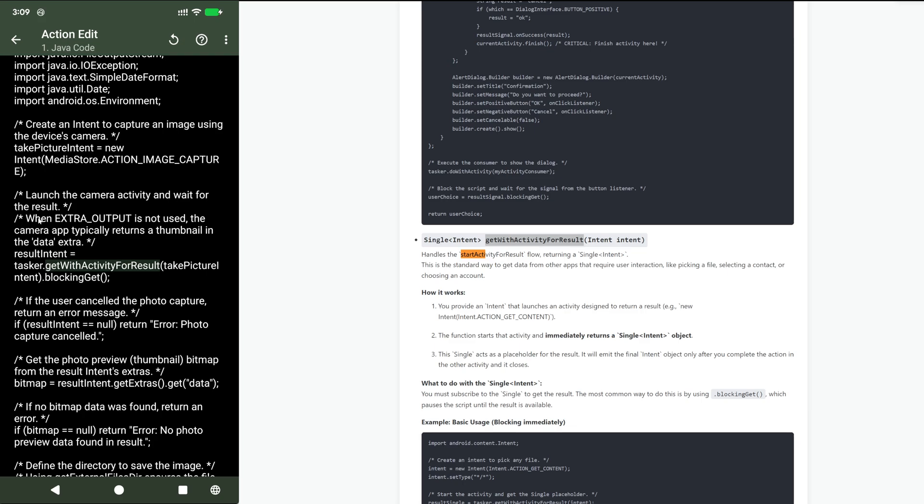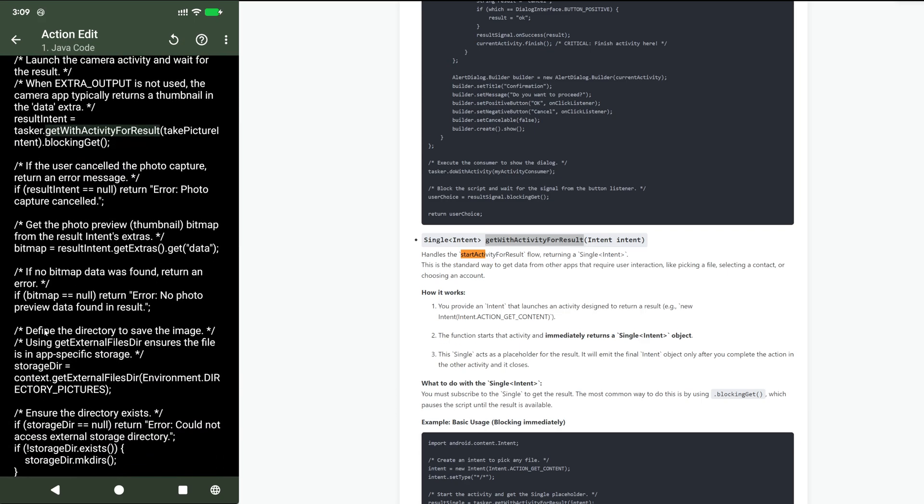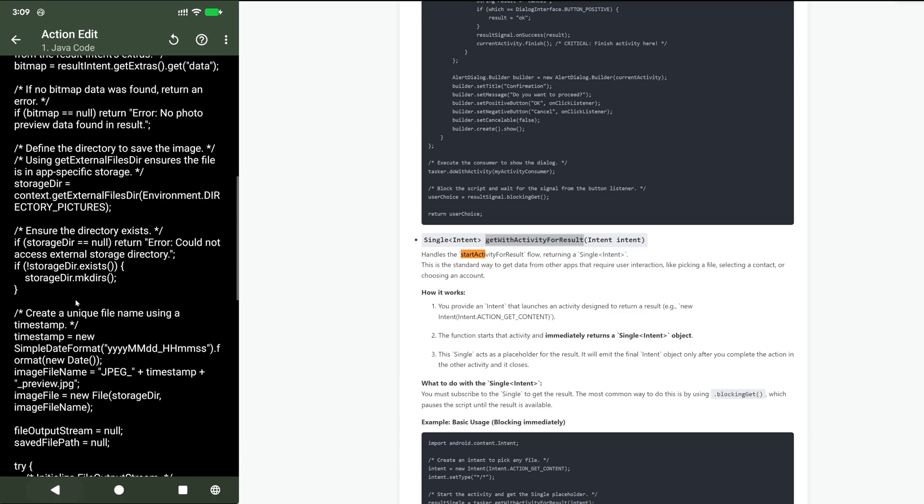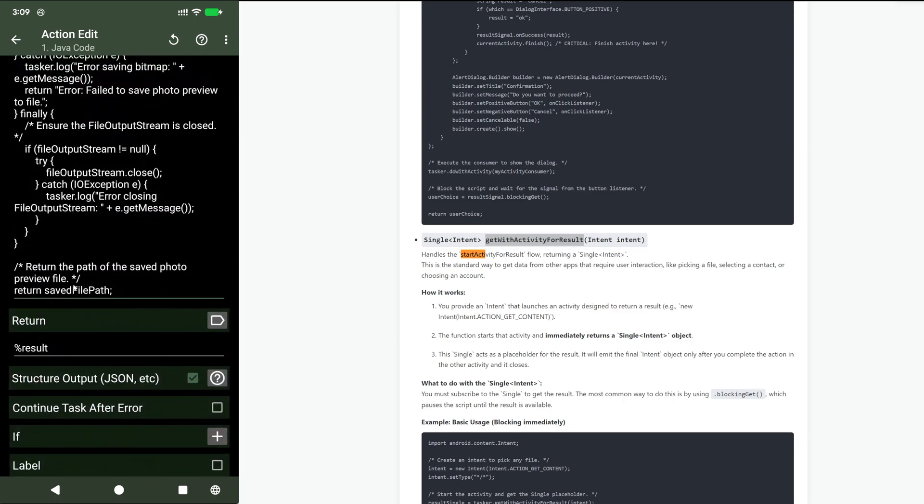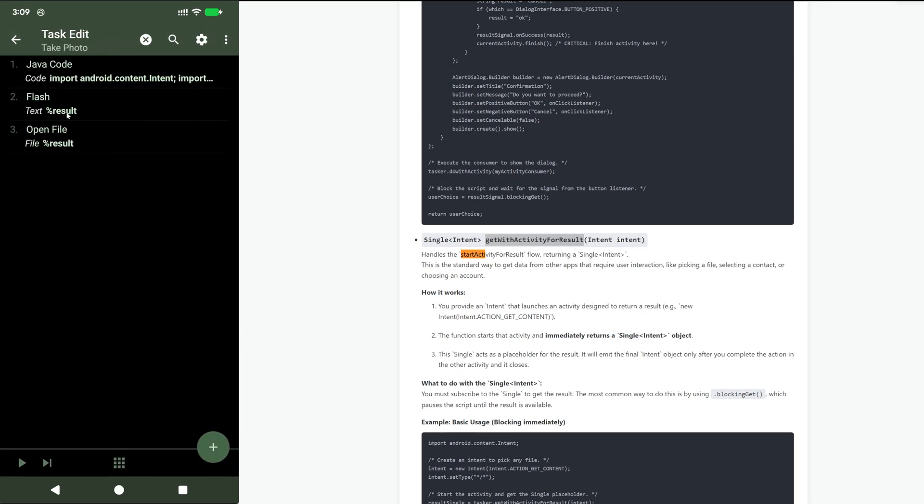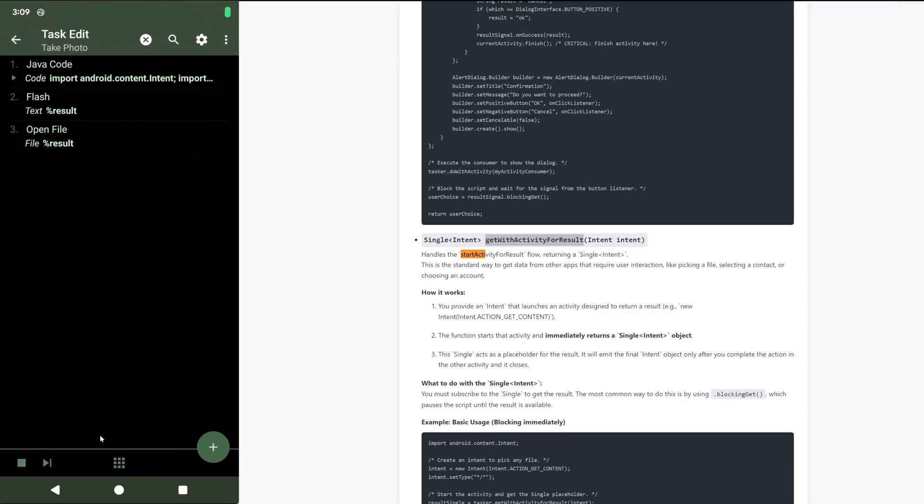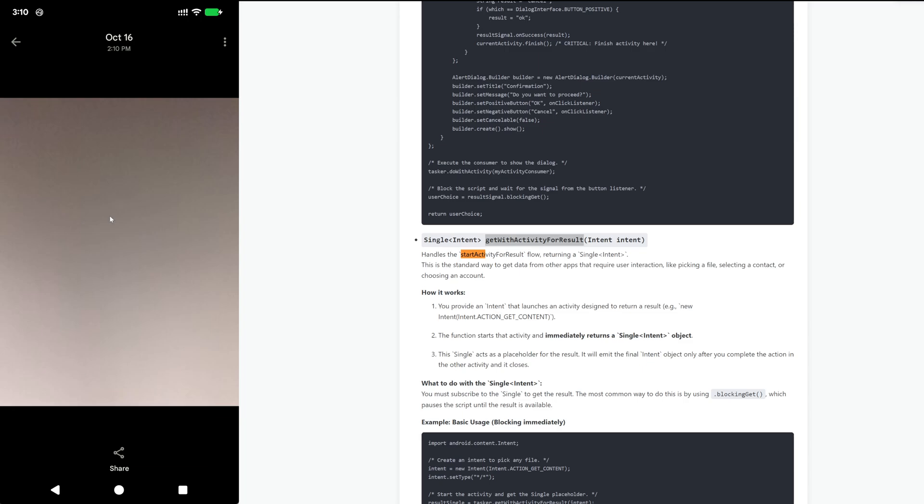In this case it launches the camera app, takes a picture, saves the picture onto a file like this, and then it returns the path of the file here, saved file path. Then in the task I simply open that file. If I do this I take a picture here, get back the path of the file which is this, and then you can see it here.